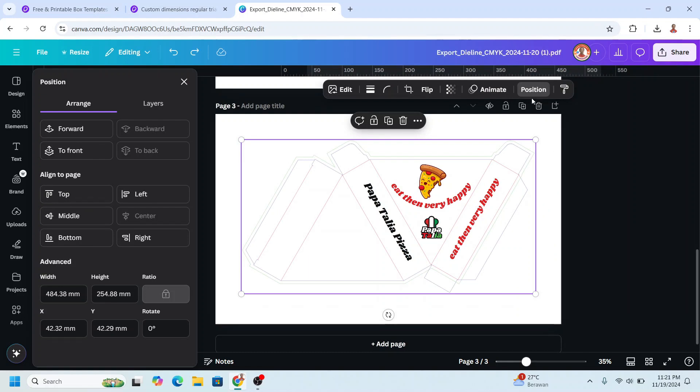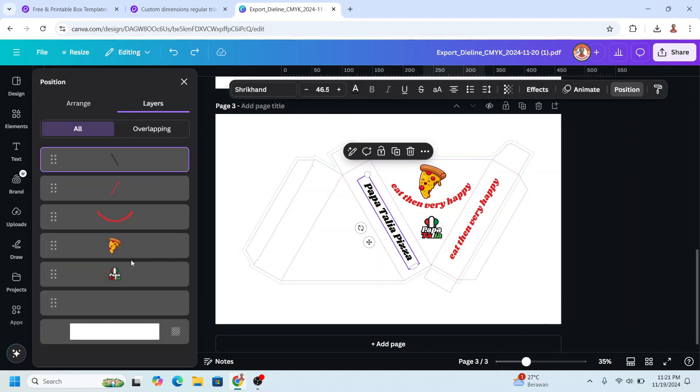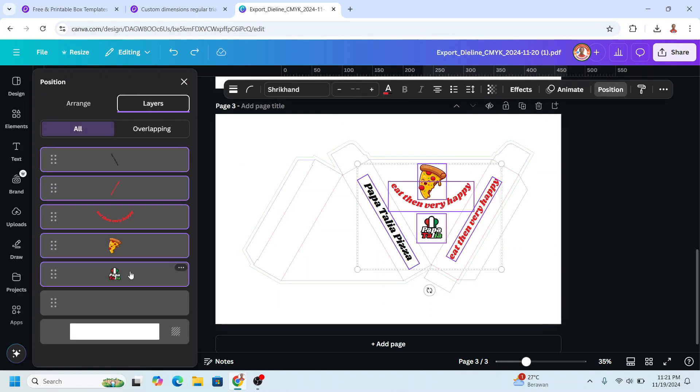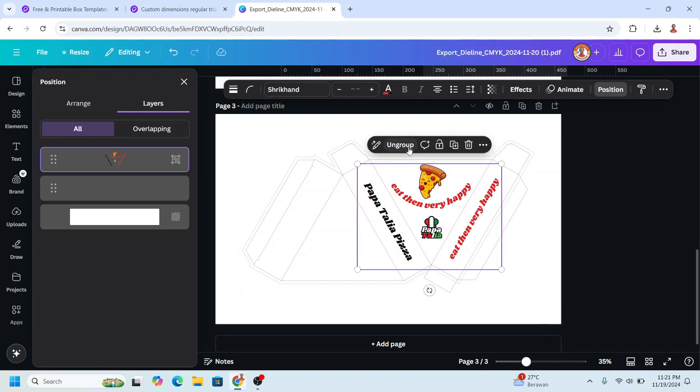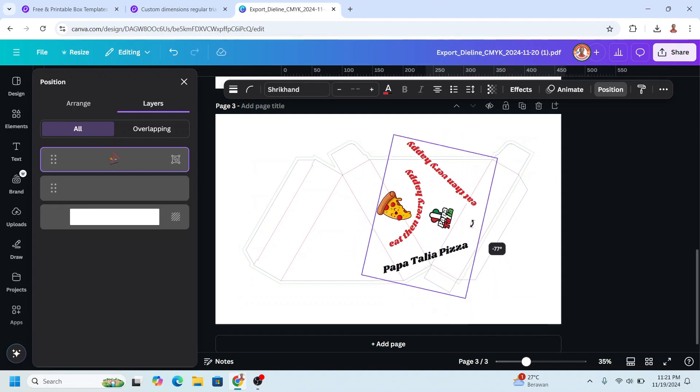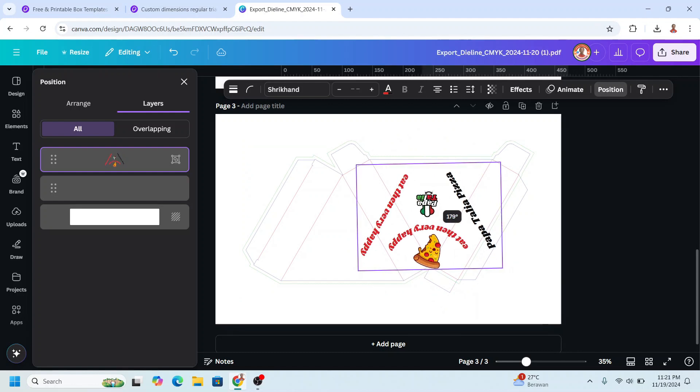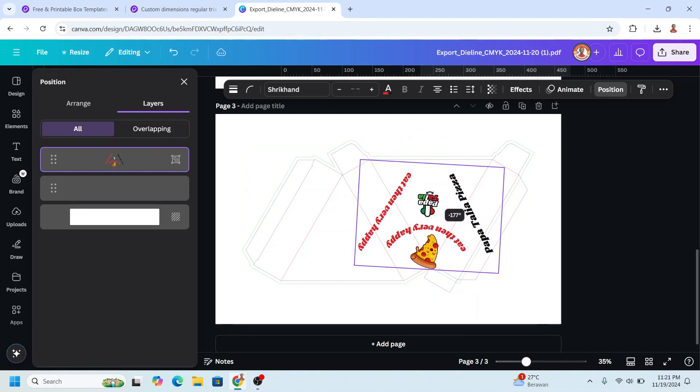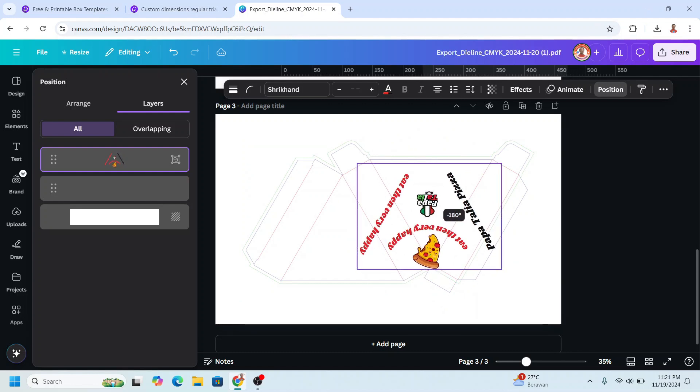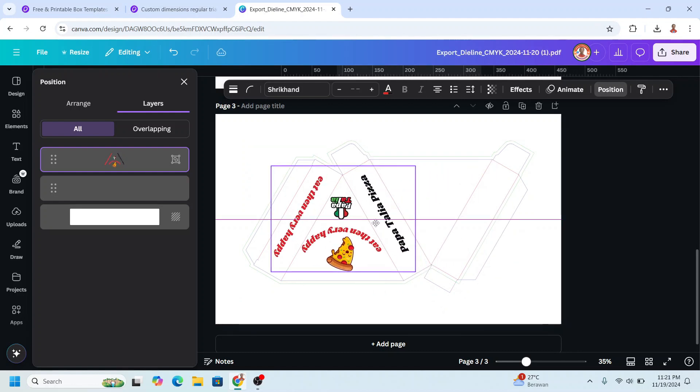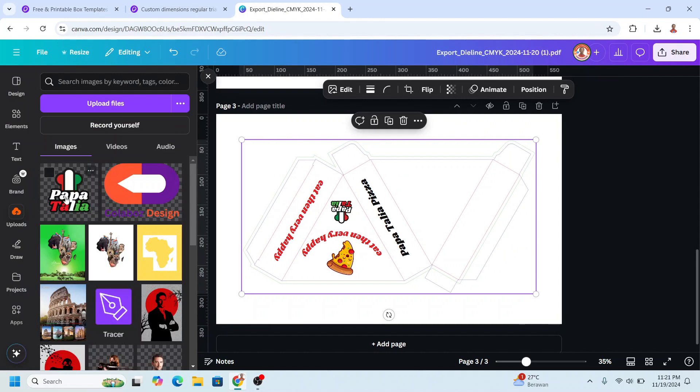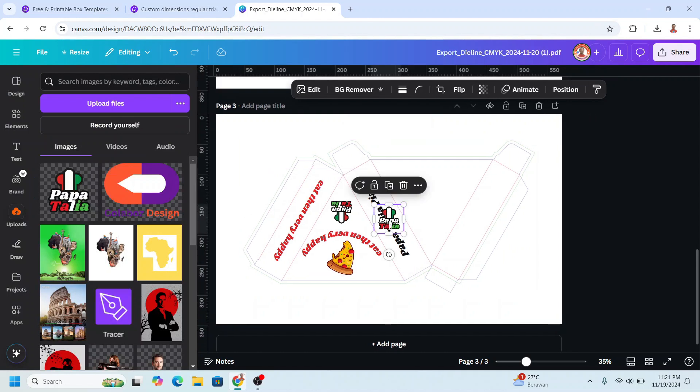Then go to position layers and select all these elements and group it. Then rotate it to minus 180 and place it here. I will add the logo on the back of this pizza box.